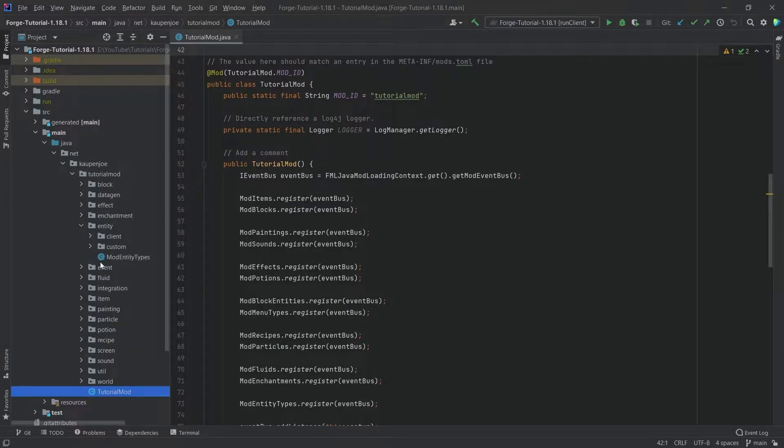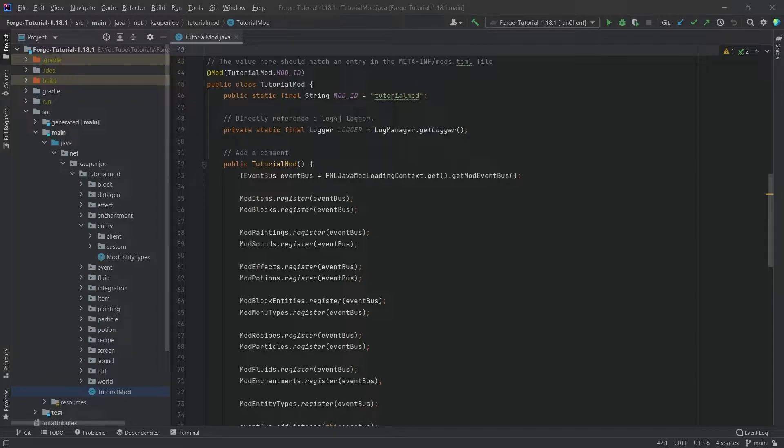So what is a variant? Well, it's just basically going to be a different texture that is displayed when our entity spawns.